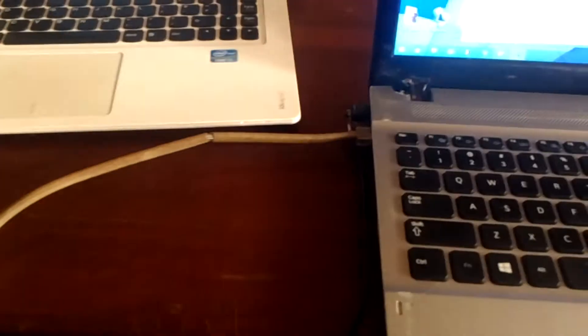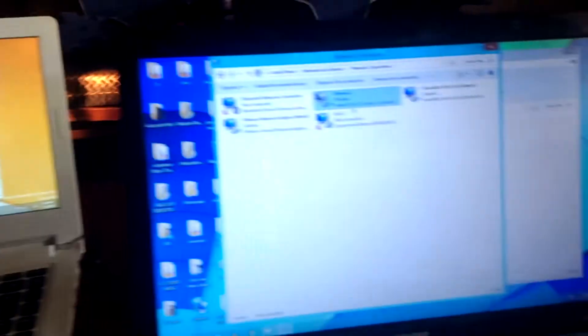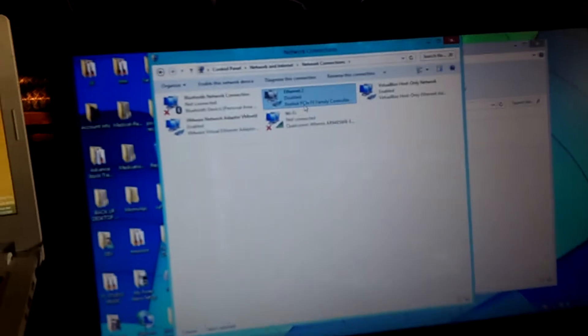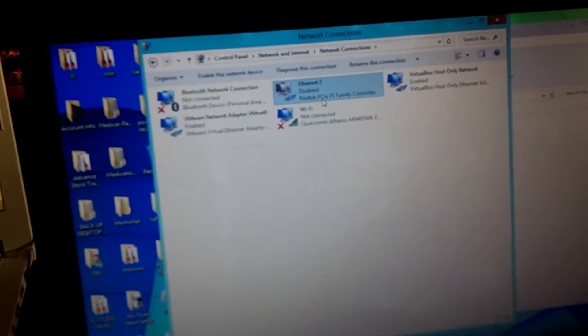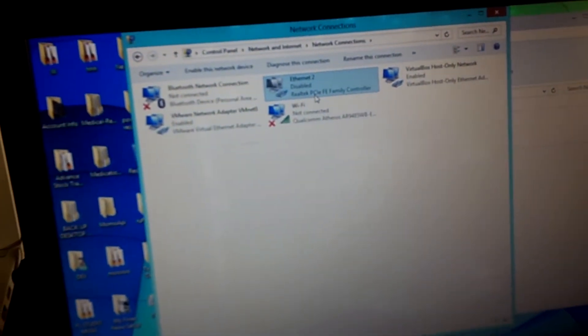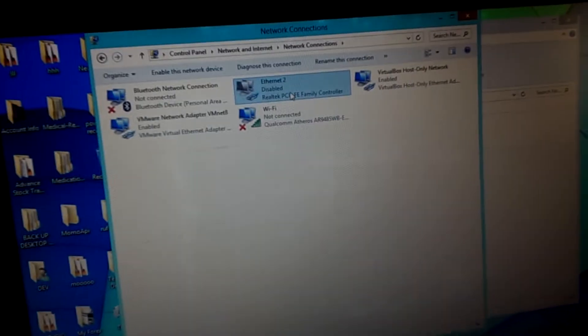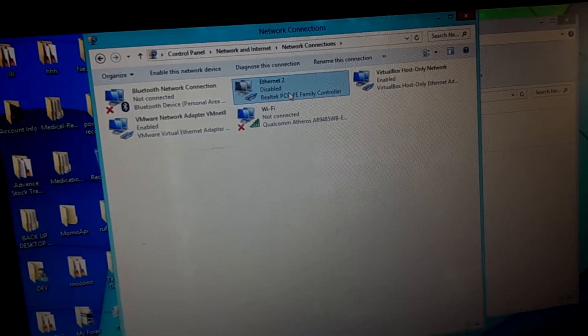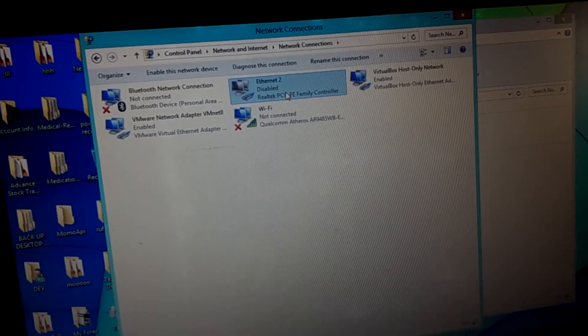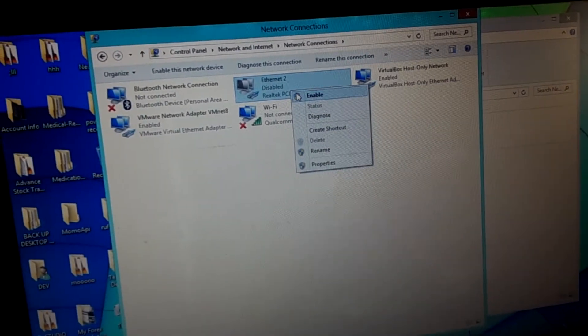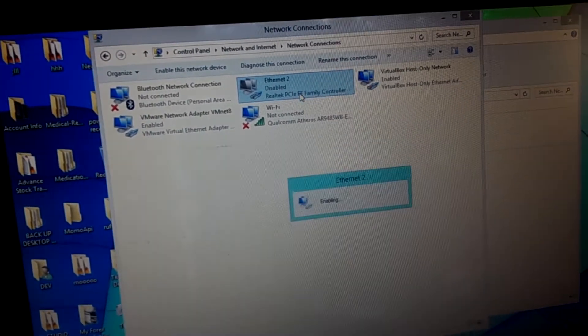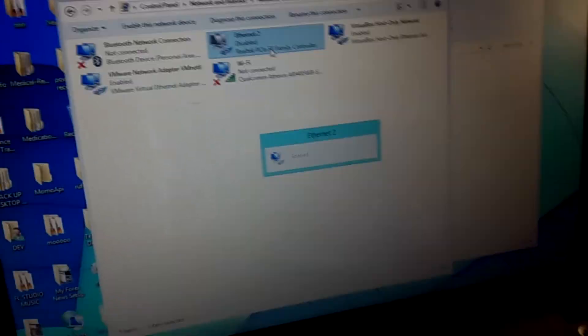First of all, my cables are connected as you can see. Then I'm going to start from this computer. As you can see my Ethernet port, Ethernet 2 is disabled. So I'm going to enable it.